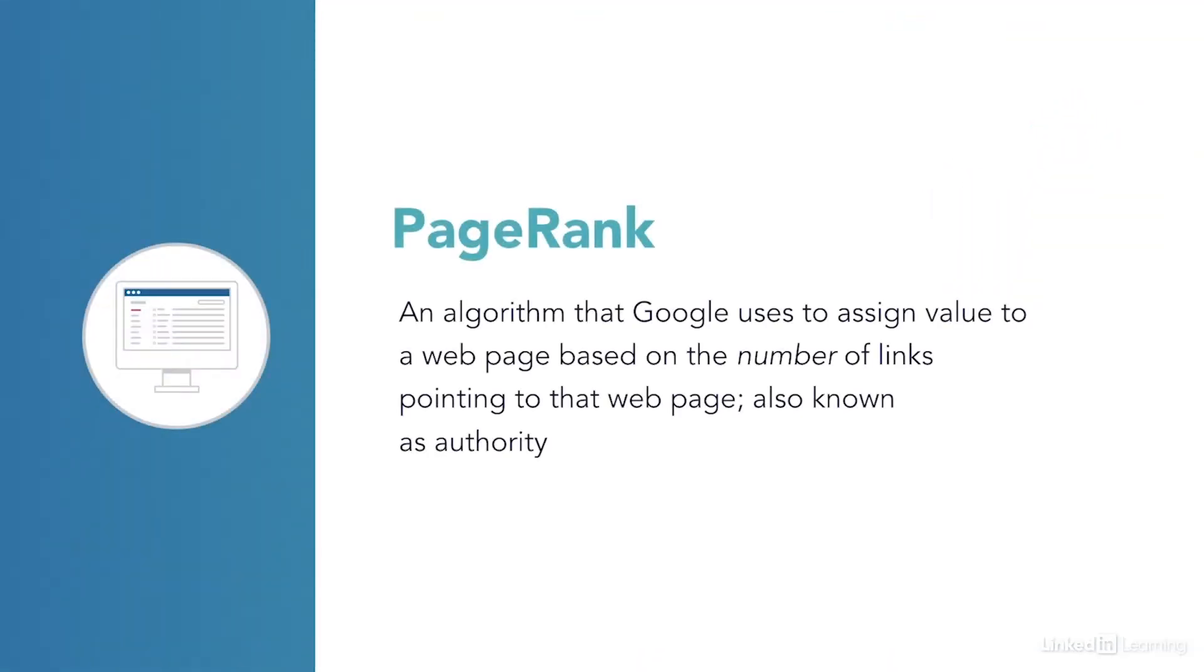PageRank is a value assigned by Google to every web page in its search index. PageRank value is an indicator of the worth of the page based on the number of links that point to that page. Sometimes PageRank can also be called authority, and the authority that one page sends to another can sometimes be called link juice when we're talking informally.